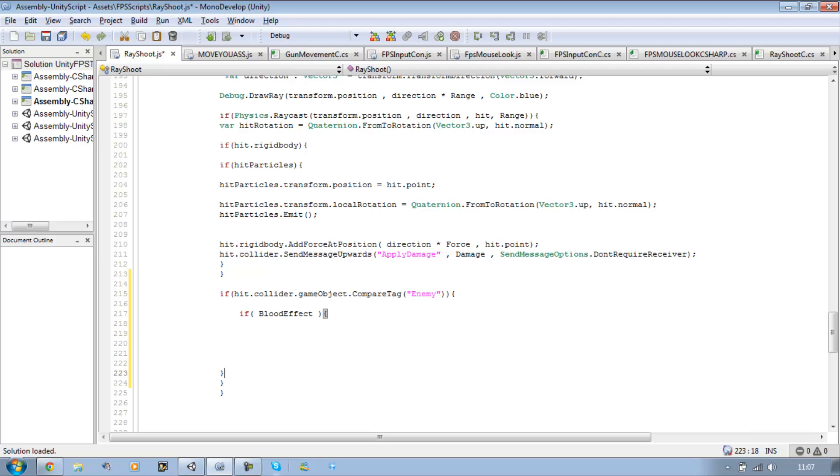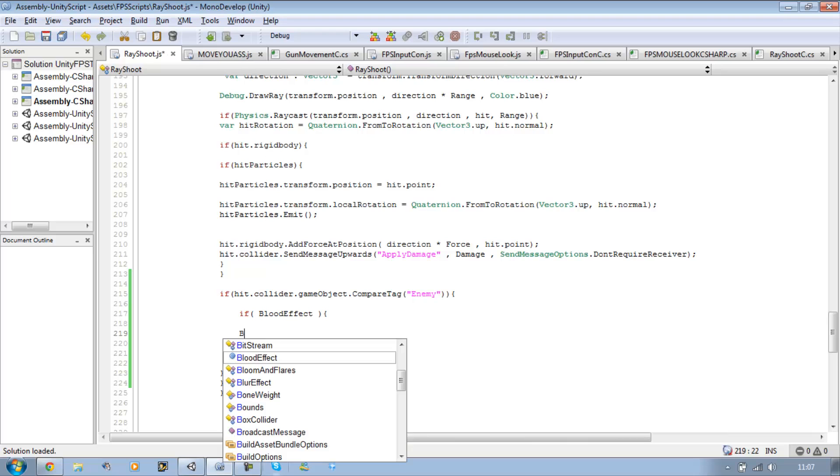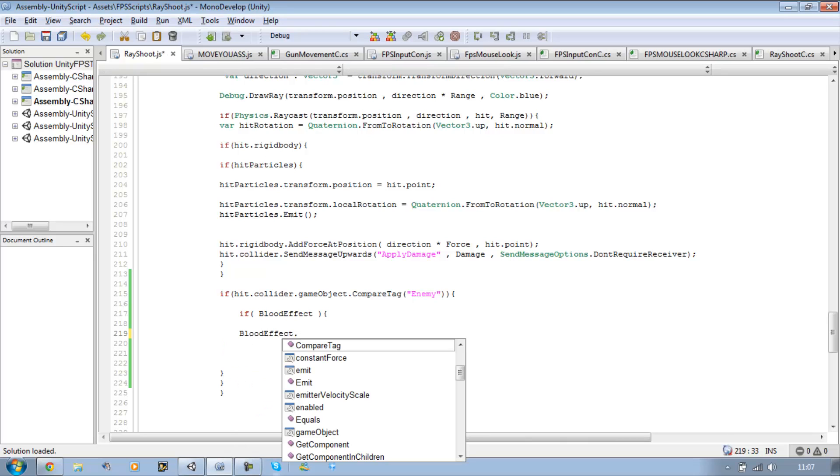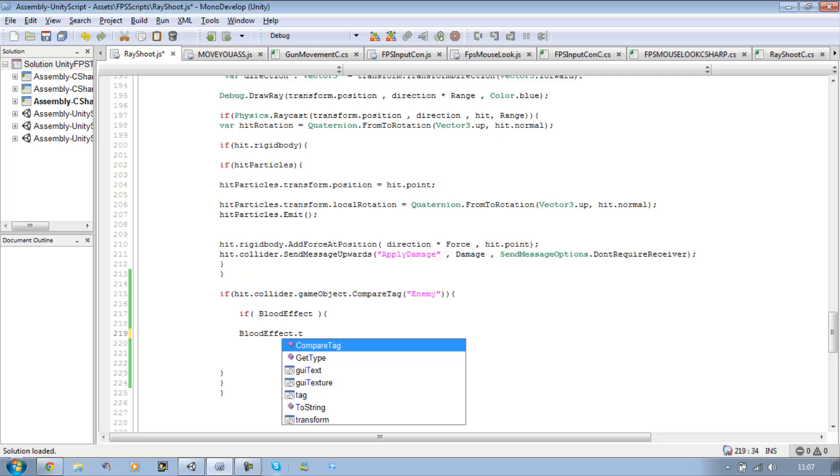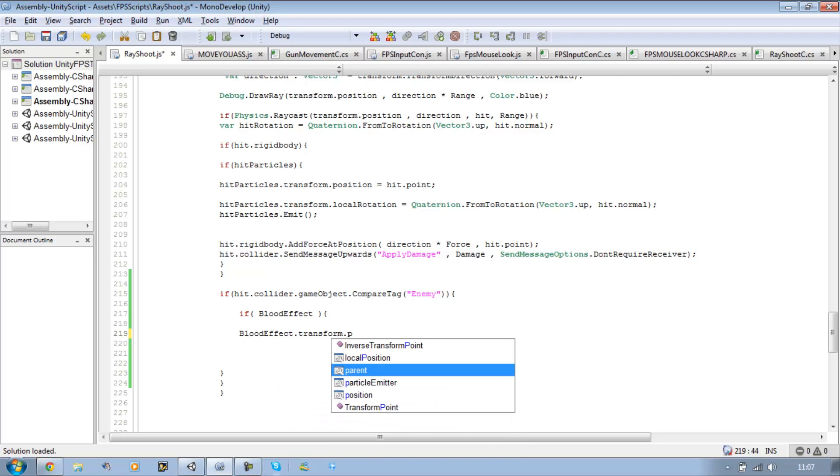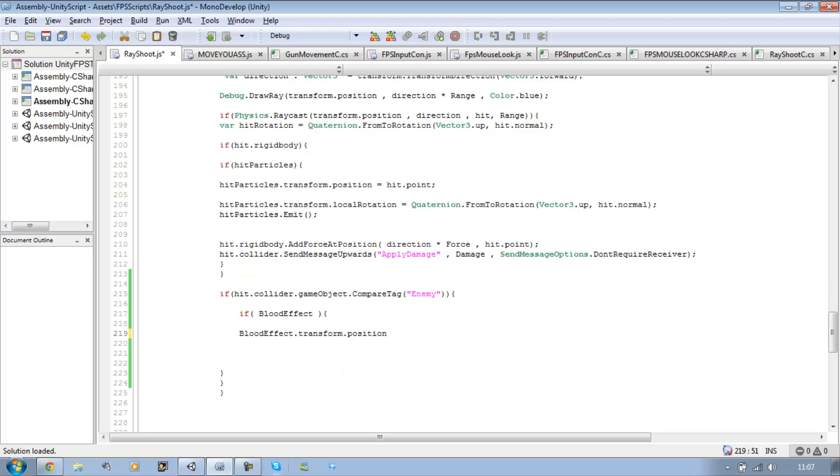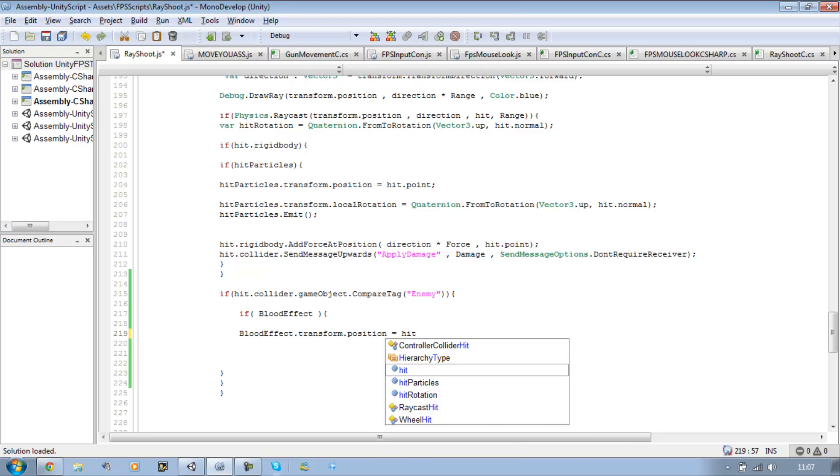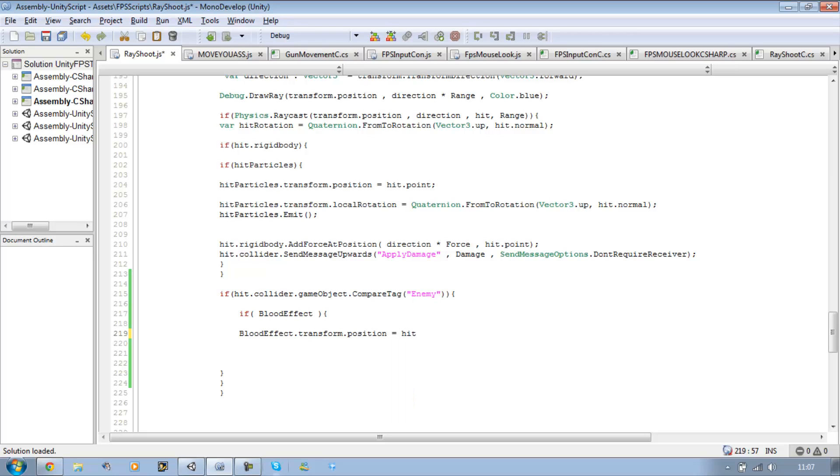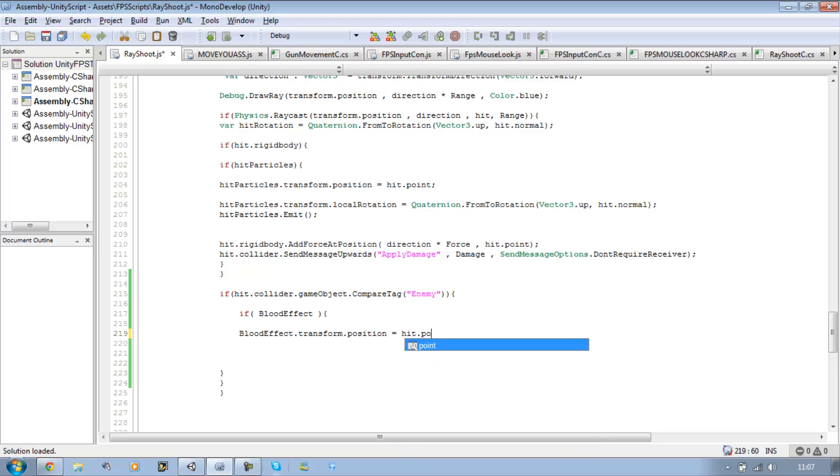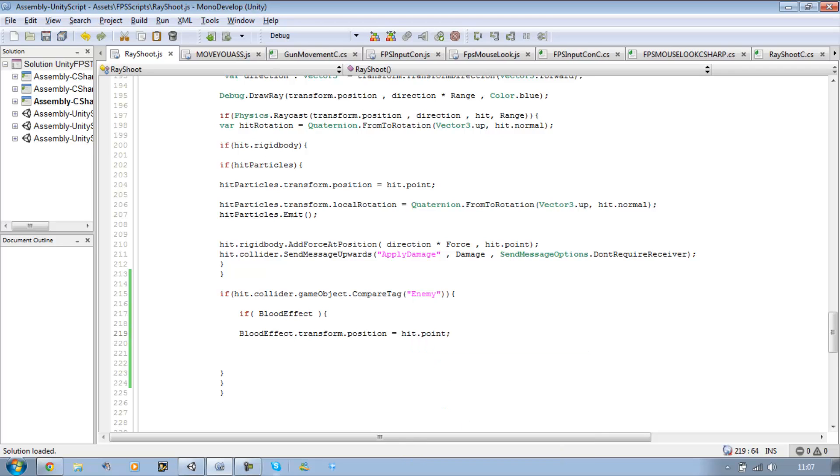So we're going to say bloodEffect.transform.position equals hitPoint. So we're basically saying it's going to pop out from the end of our raycast hit point.